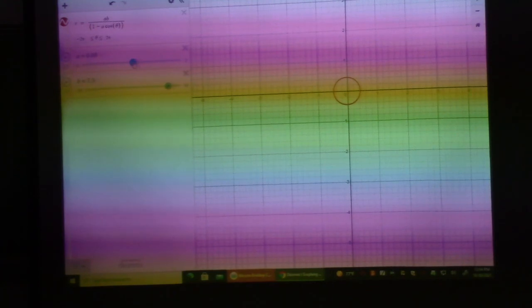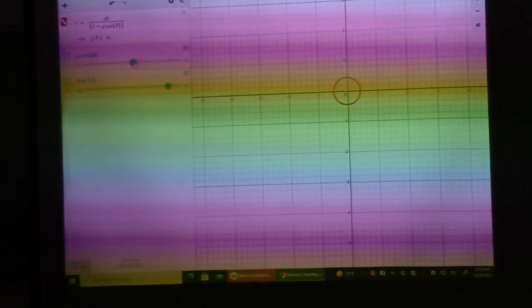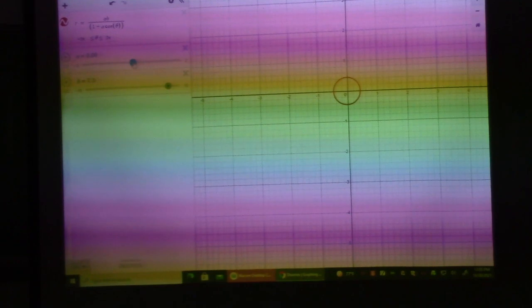Next time we'll cover complex numbers, and I'll show you how we can derive every trig identity we've seen this semester using algebra.